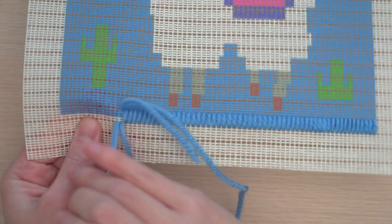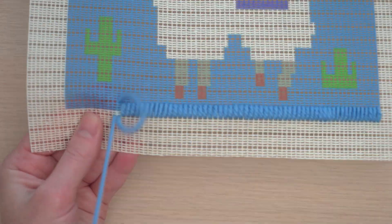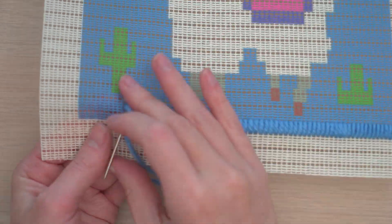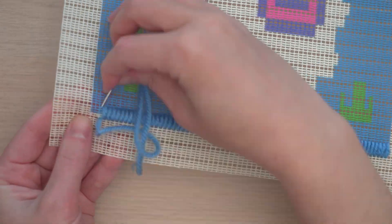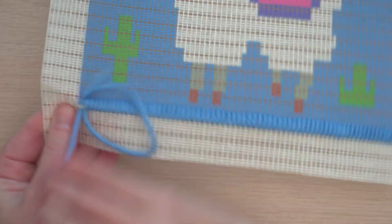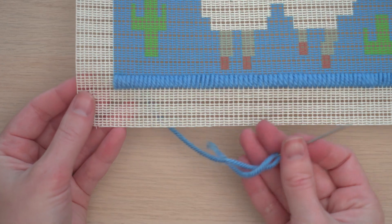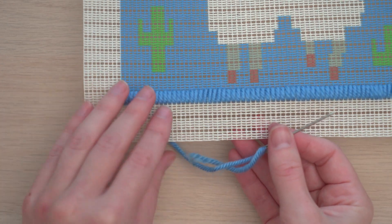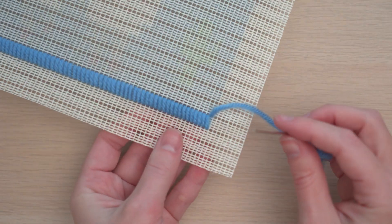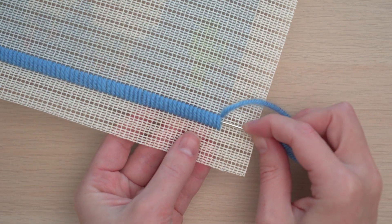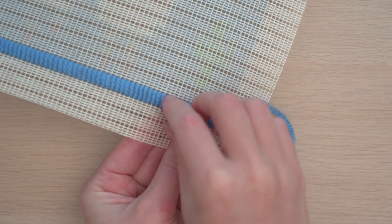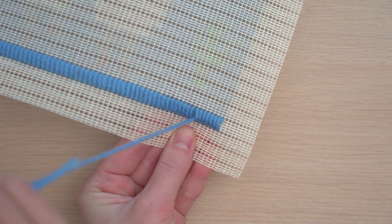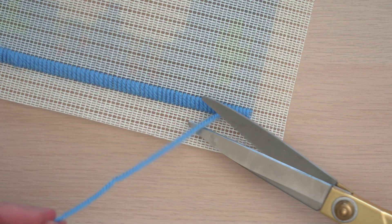And then I'm going to keep working across the same way. When there are only a few inches of yarn left, secure it by sliding your needle under a few stitches and trim the yarn.